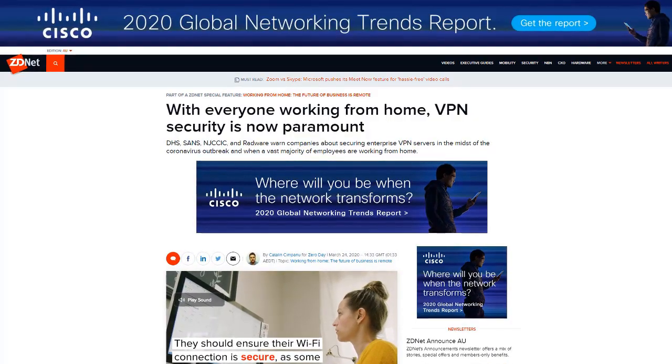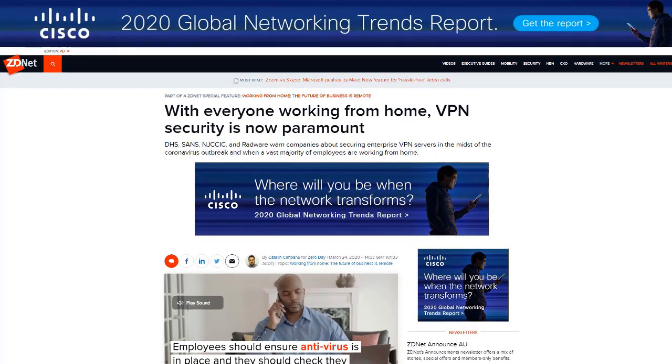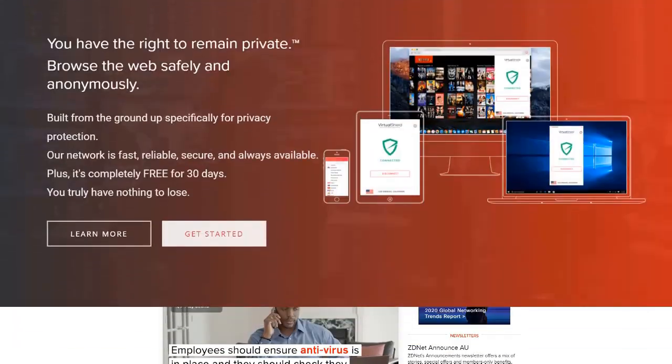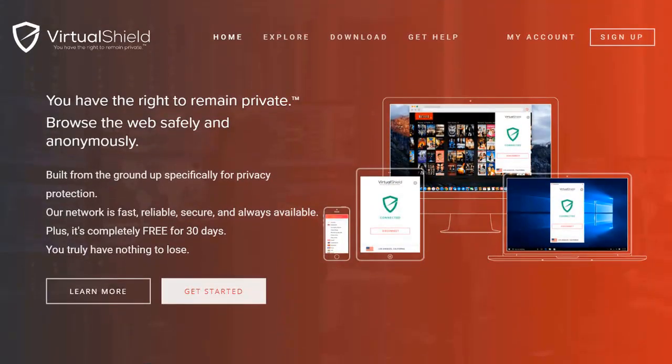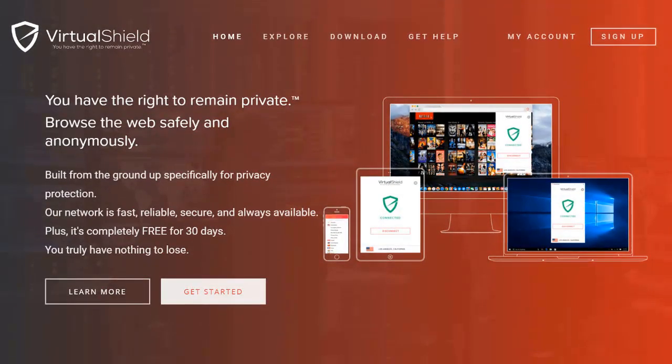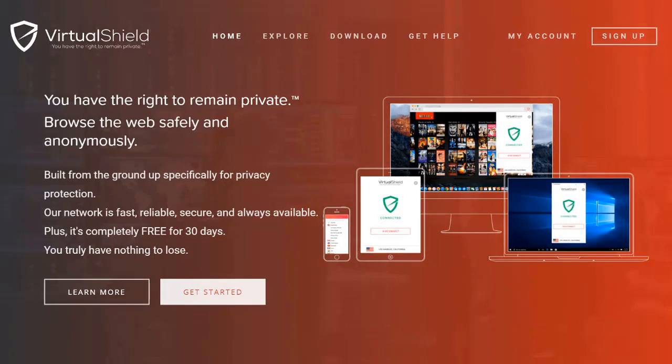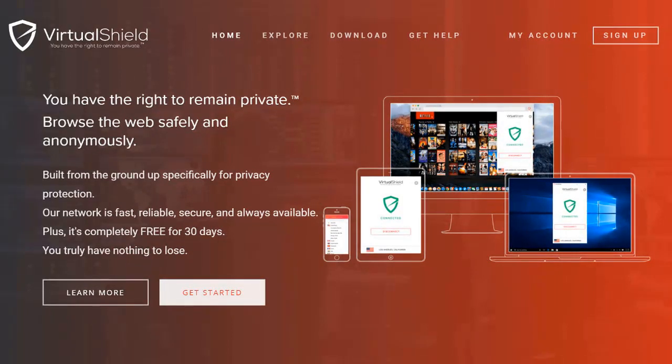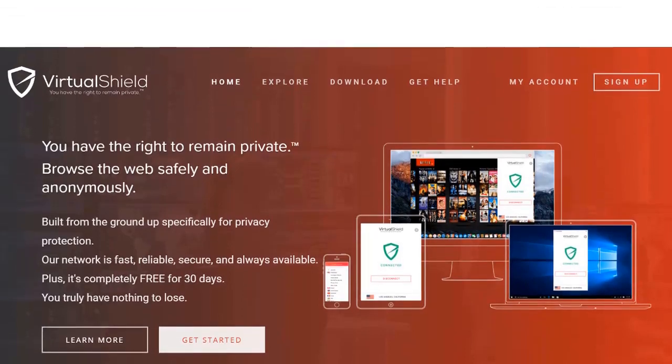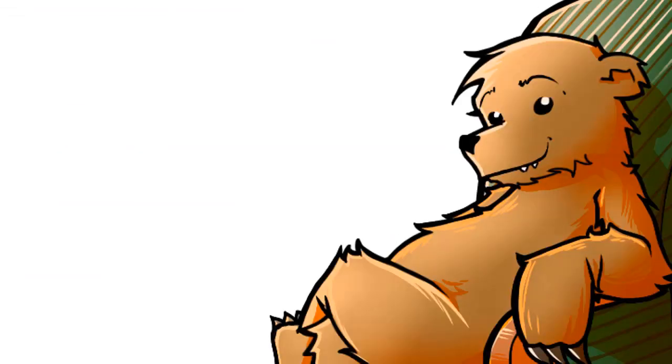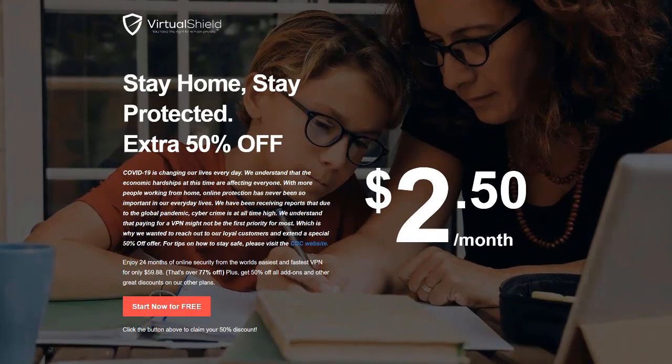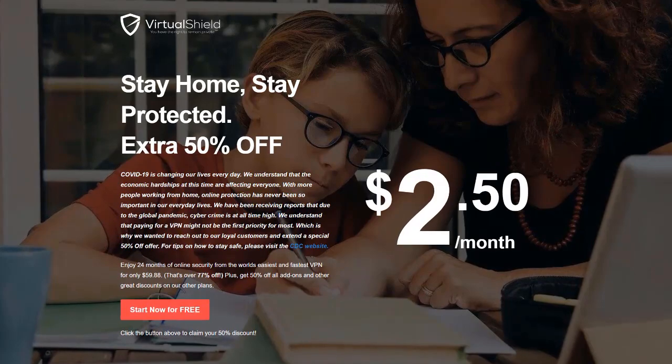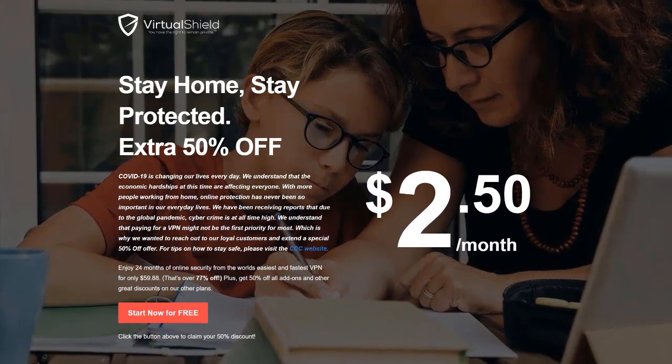With heaps of people now working from home, VPN security is pretty much a must-have. Virtual Shield is one of the easiest and fastest VPNs on the market. They can prevent prying eyes from spying on your online activities, protect your data whether you're at home, in public, or even overseas. Which, let's face it, nobody's overseas at the moment. But they can totally do that. They can even change your location. Sign up for a free 30-day trial to Virtual Shield and see what all the hype is about. You've got nothing to lose.